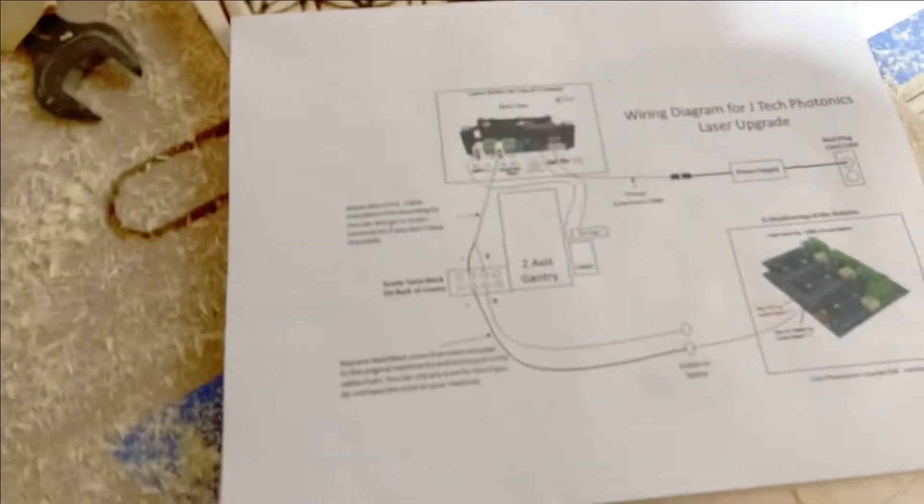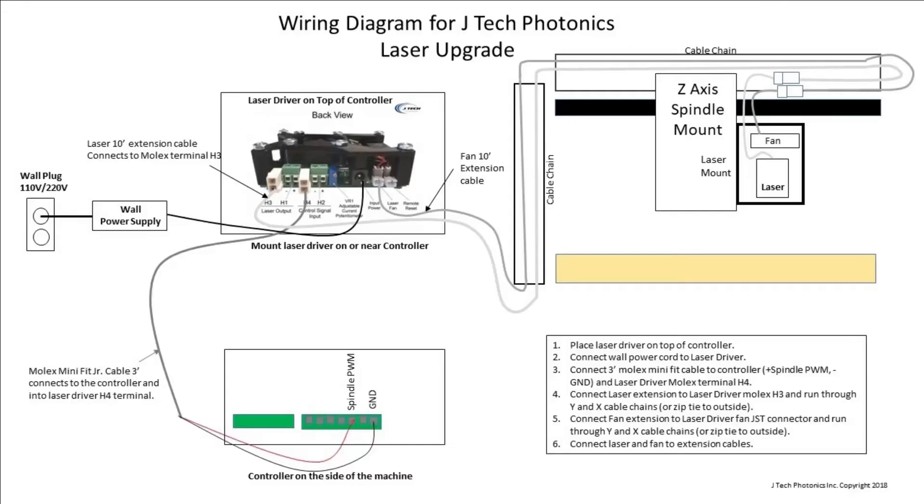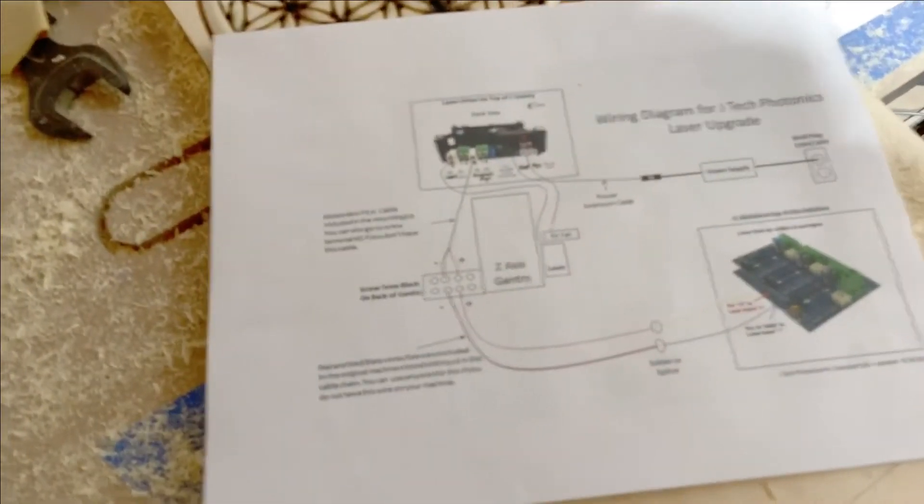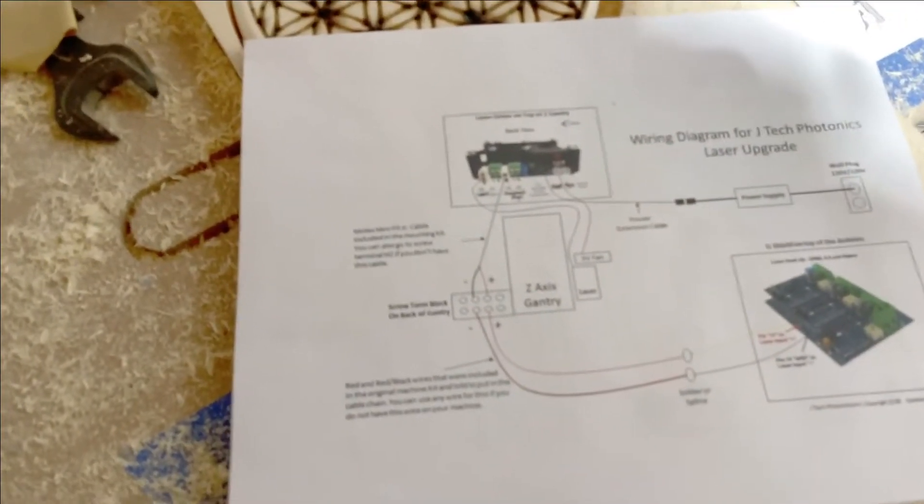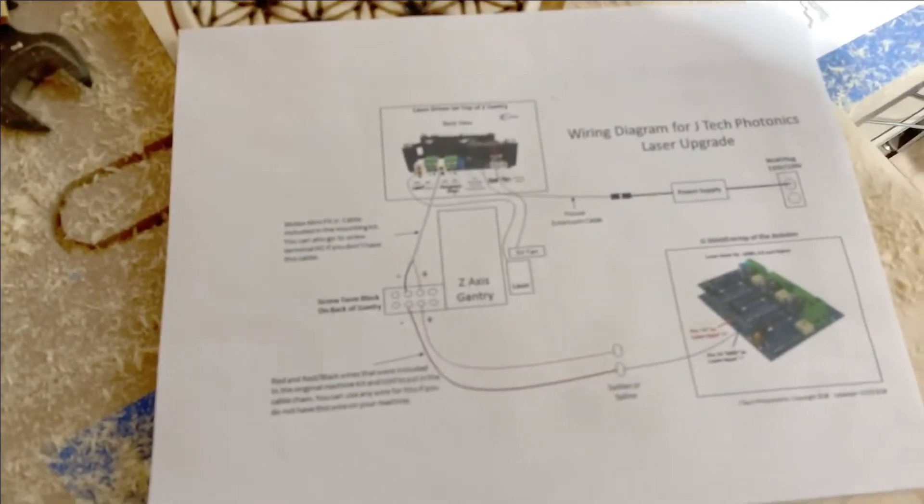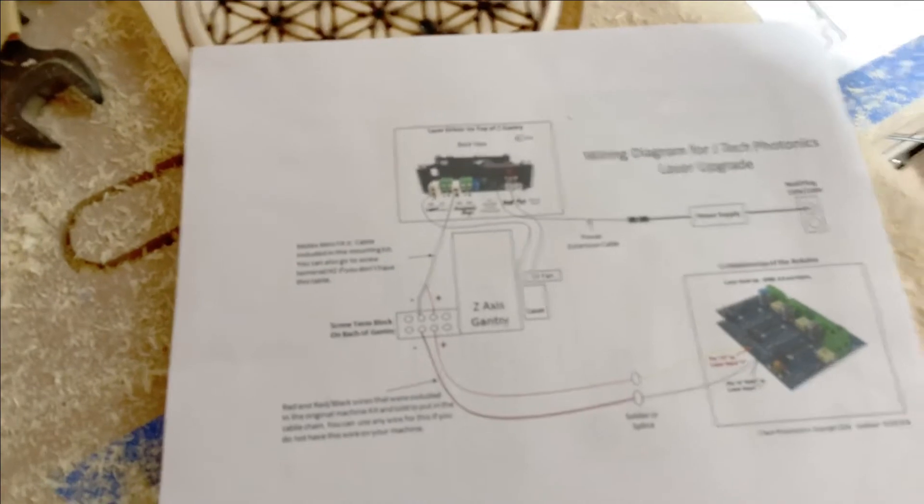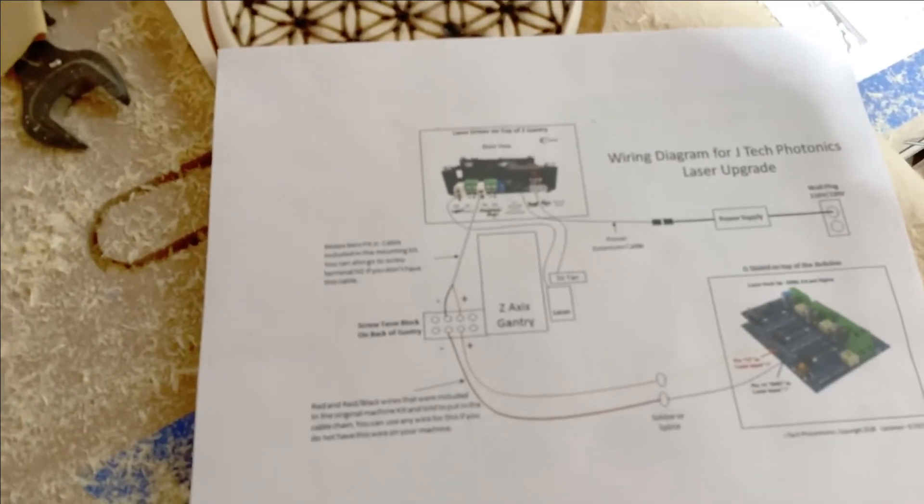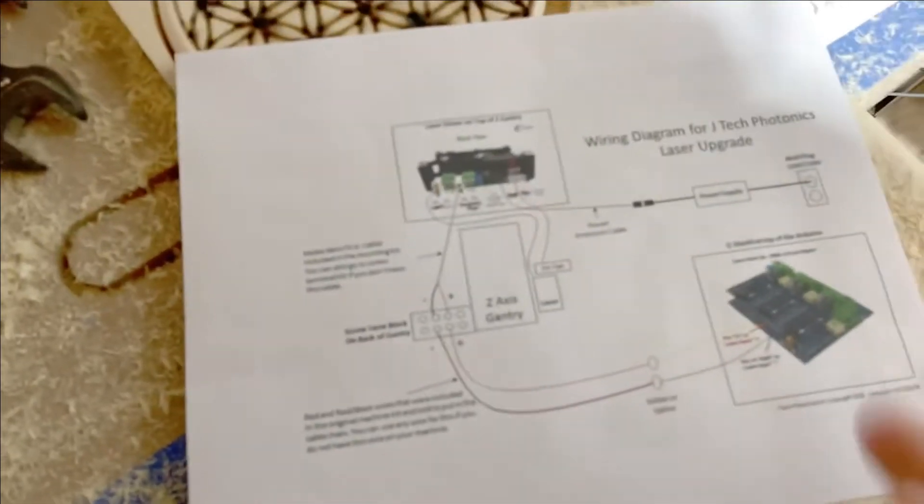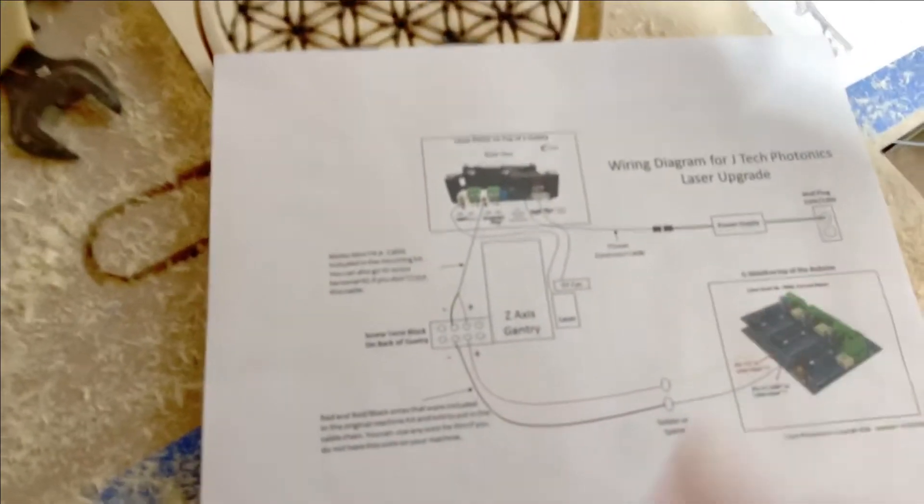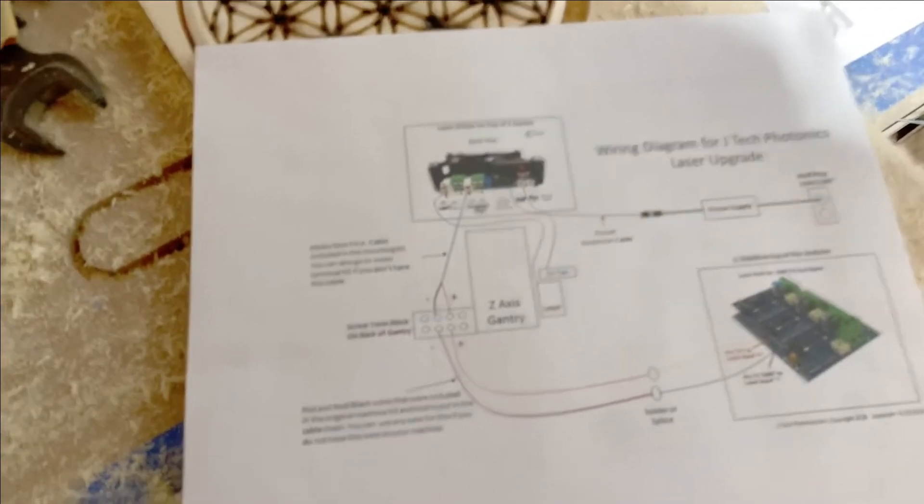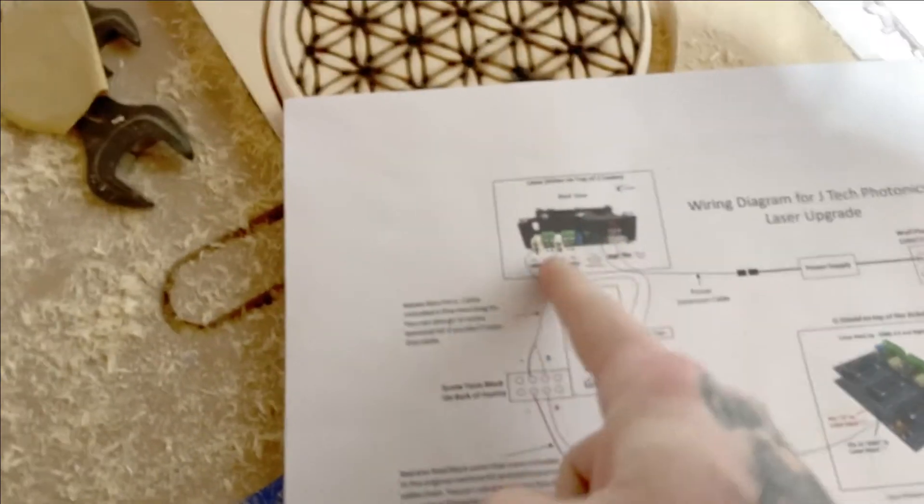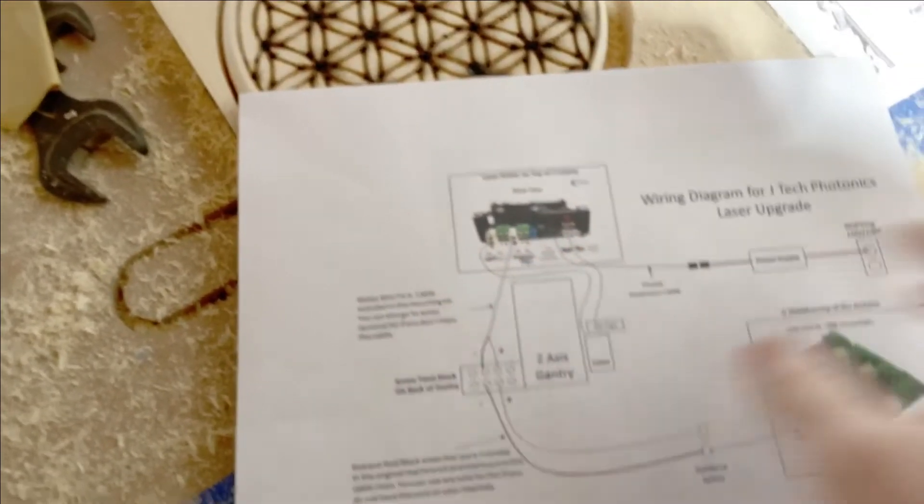Here's the wiring diagram from JTEC for how it needs to be wired for the diode laser. Now this is a gerbil control board, mine doesn't use that, mine uses the gecko, but those are the pin outs that I need.